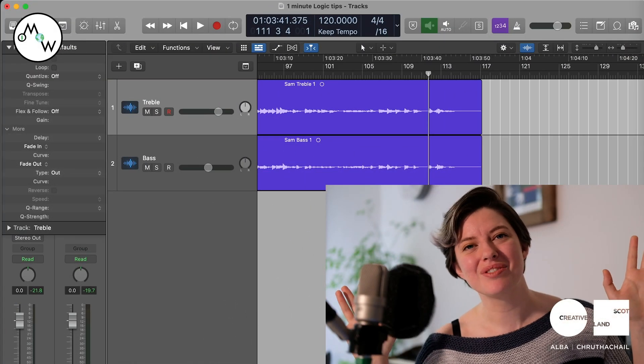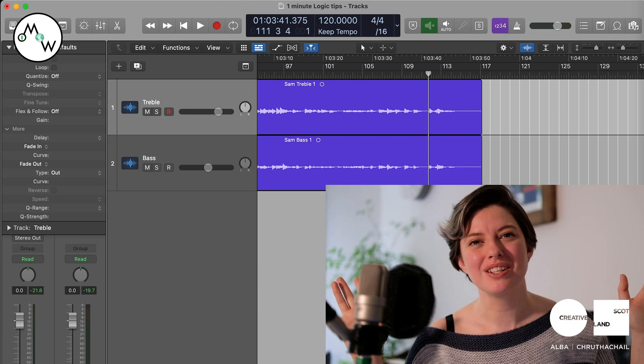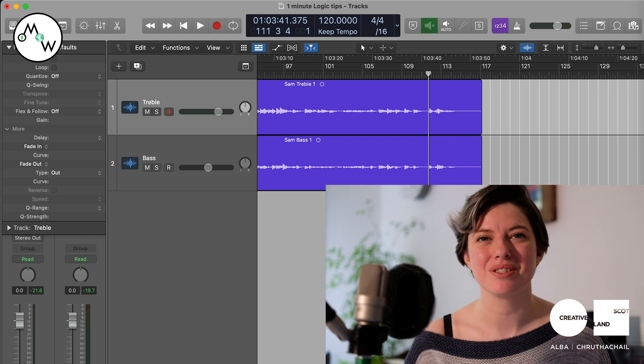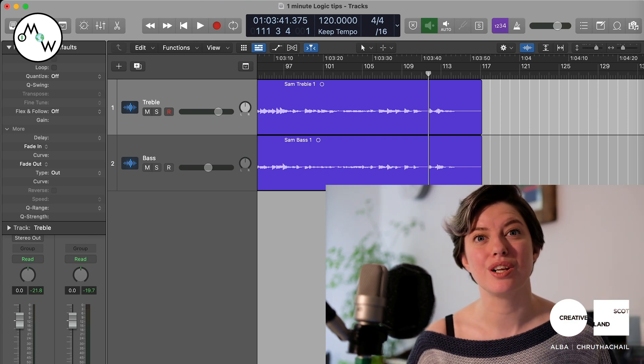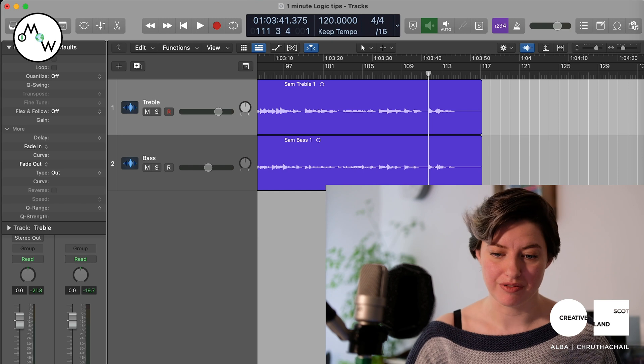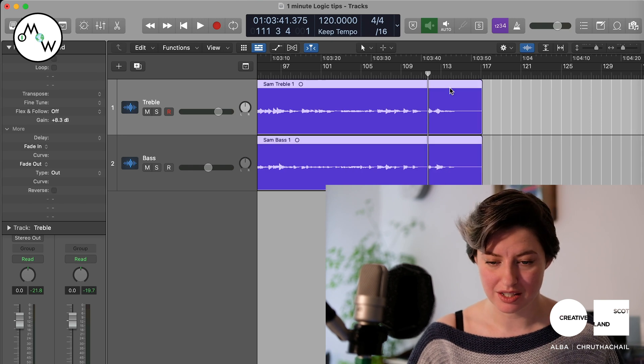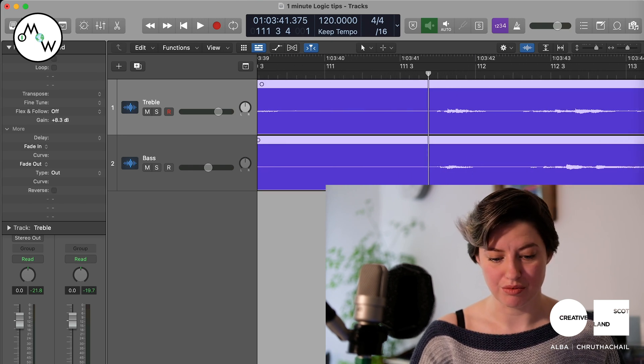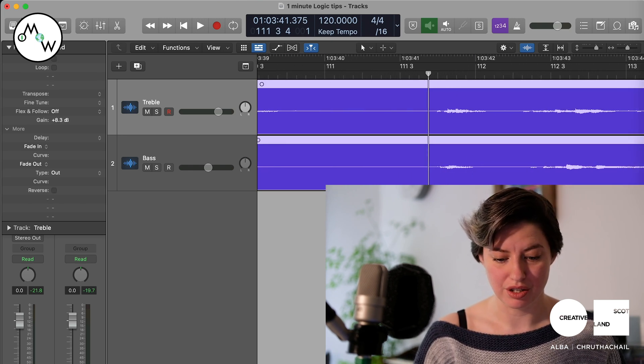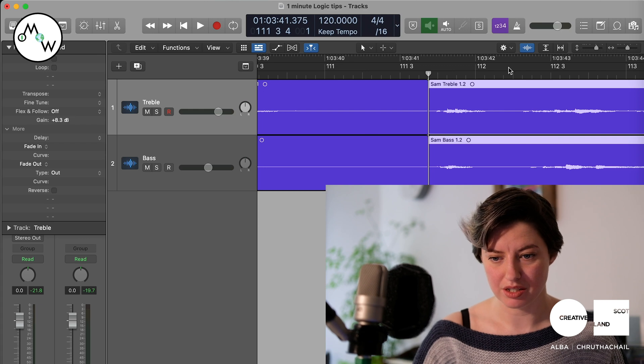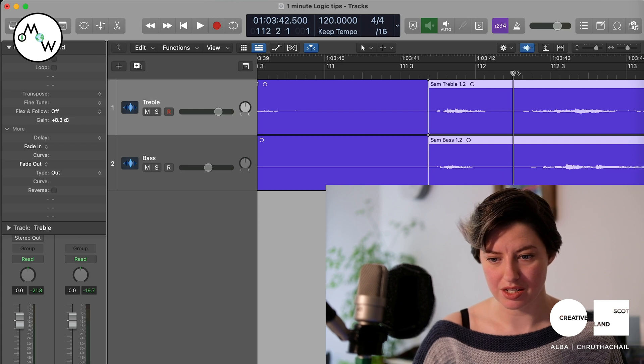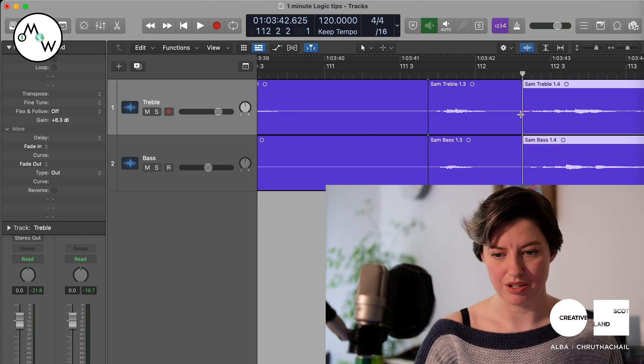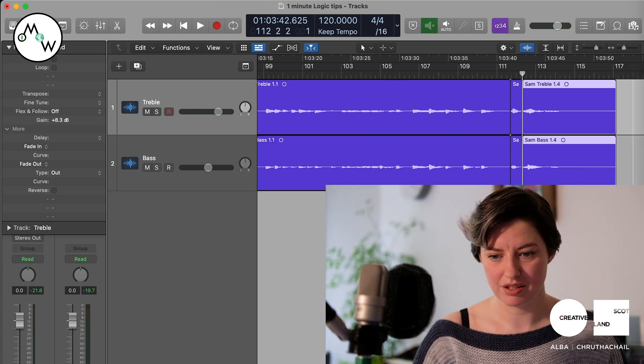Hey guys, I'm Lucia from One Mic One World and in this one minute Logic video I'm going to show you how to loop your audio file. So first of all, select a bit of audio that you want to loop. I'm going to cut mine, that's Command T in case you're wondering. I'm going to use this.